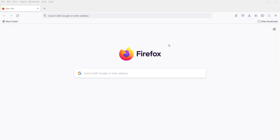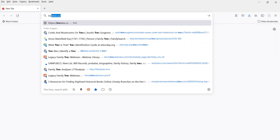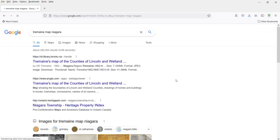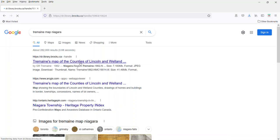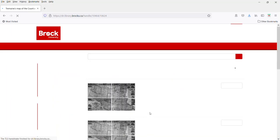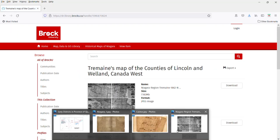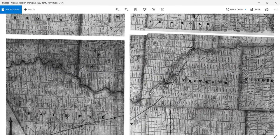I'm going to start by pulling up the Tremaine map of the Niagara District. I'm just going to type 'Tremaine map in Niagara.' This actually takes us to the Brock University website — Tremaine's map of the counties of Lincoln and Welland. I'm just going to open that and it will take me to the map. This is the Niagara Region Tremaine map.